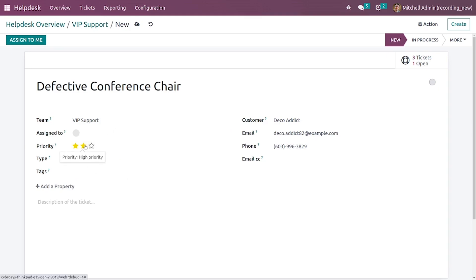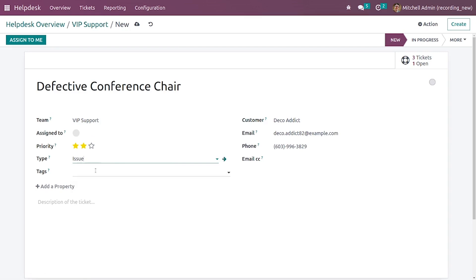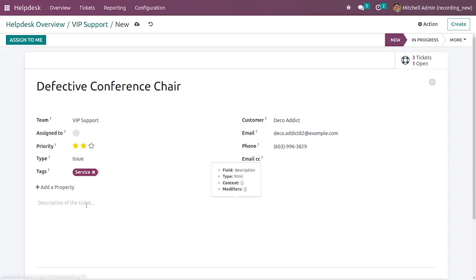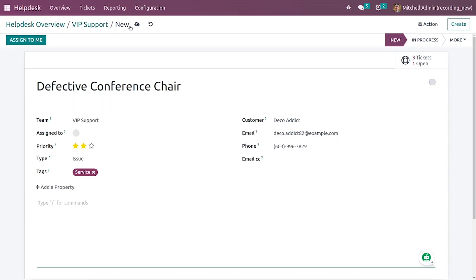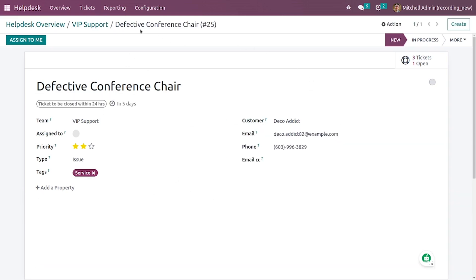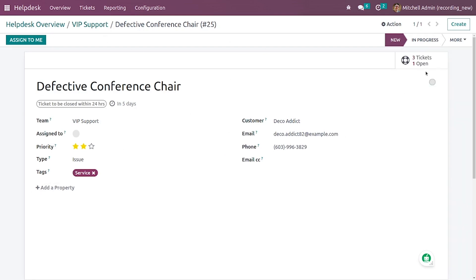You can give the assigned person here and you can specify the priority level, the type, and the tags. Here you can give the comments for the issue if you want. After that let me just save it.